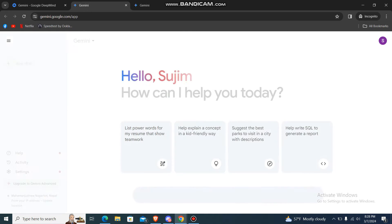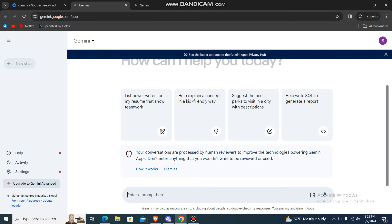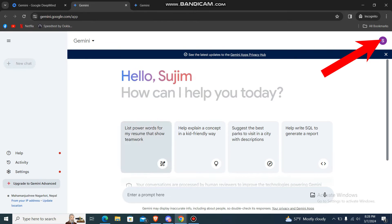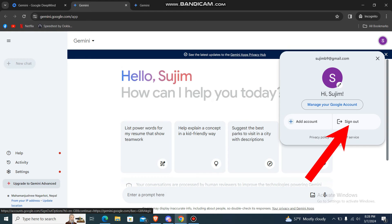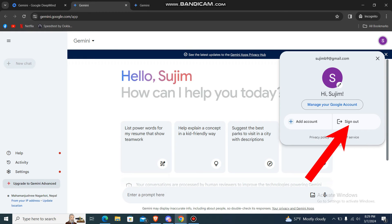Over here we have the option 'Chat with Gemini' — just go over there and you'll be redirected to Gemini AI like this. Then what you can do is, on your top right corner you'll see your profile icon. Go over there and there is an option which says 'Add account' if you want to add an account from here.